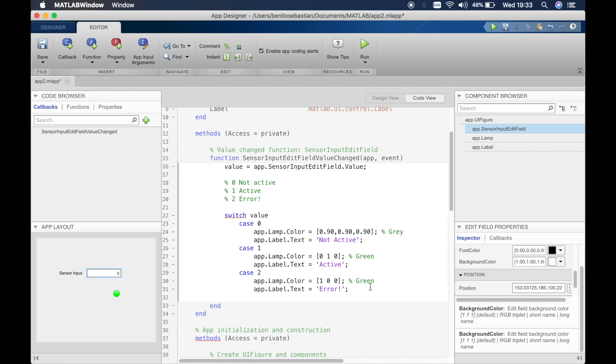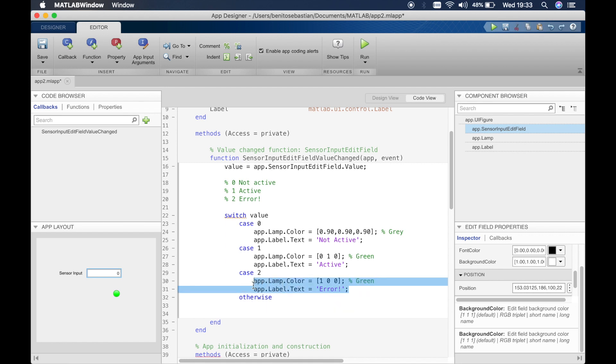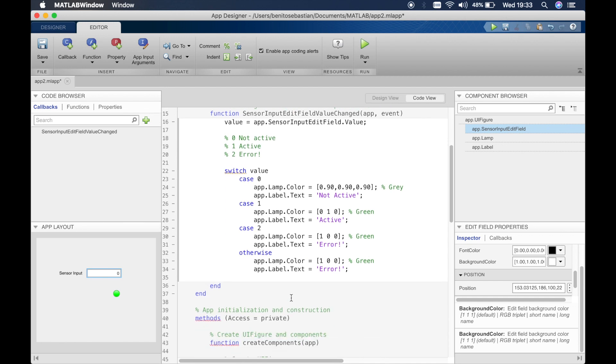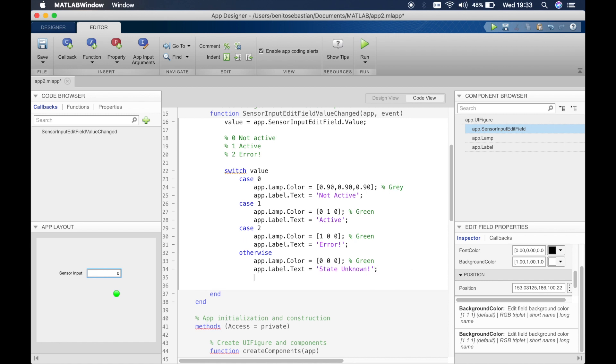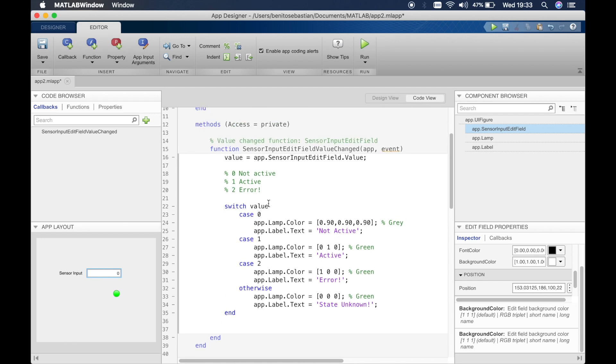Now we have, let's say if the sensor sends any other values, then we'll say otherwise it's an unknown state. We don't know what's going on, the sensor is sending random values. So we'll just say this is black, so that's 0 0 0. We don't know what's going on, we'll just say state unknown. Okay, and then we'll end this. So everything looks good, we have no red underline saying there's an error.